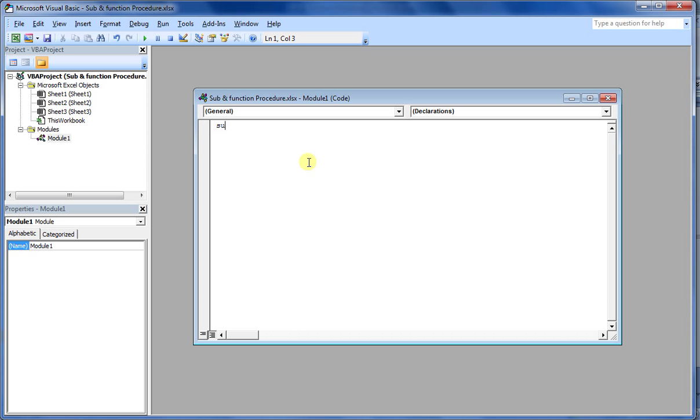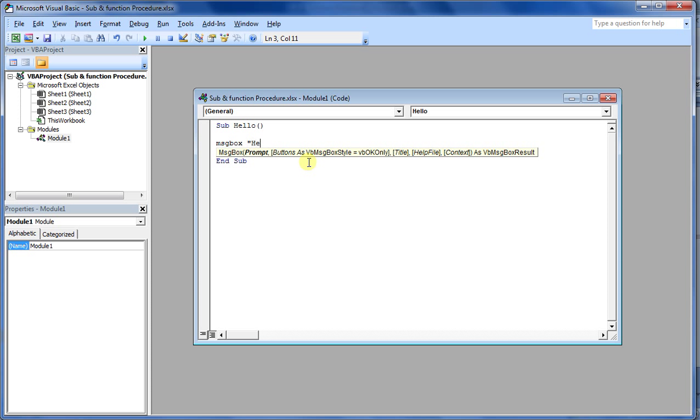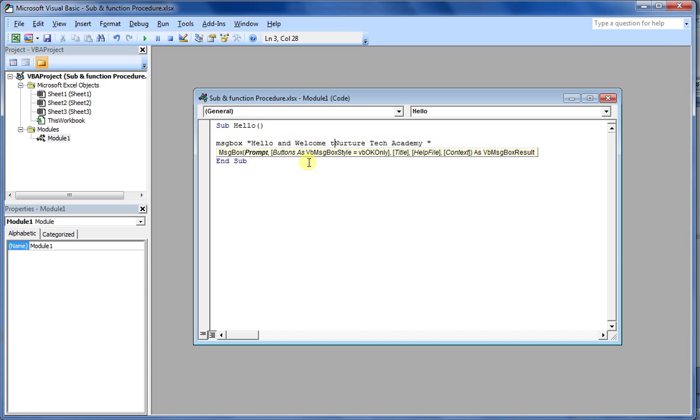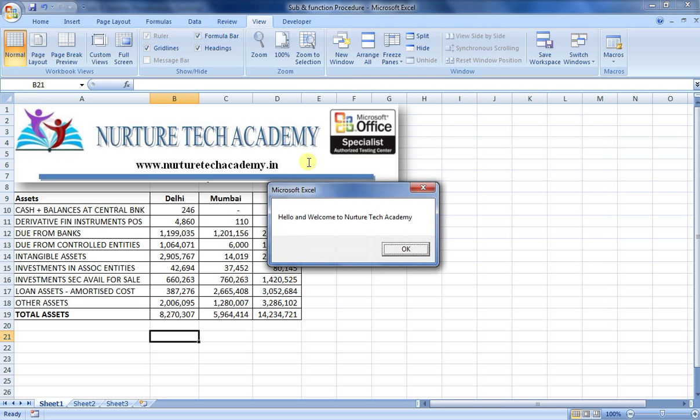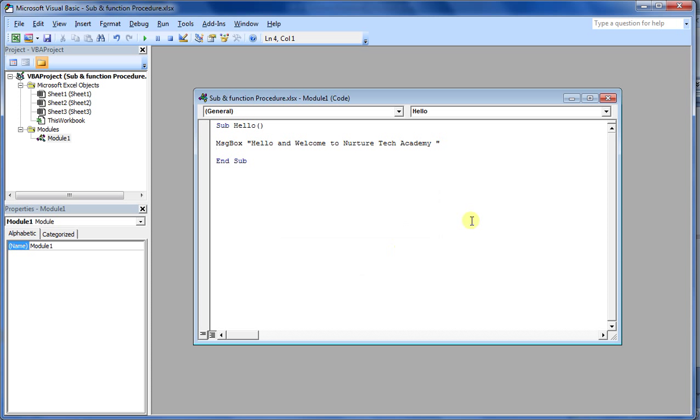Now let's first type a sub procedure. Let's say Sub, again taking an example, Hello, which gives me a message box which says hello, not your tech academy. So like this, Hello and let's say Welcome to Nurture Tech Academy.